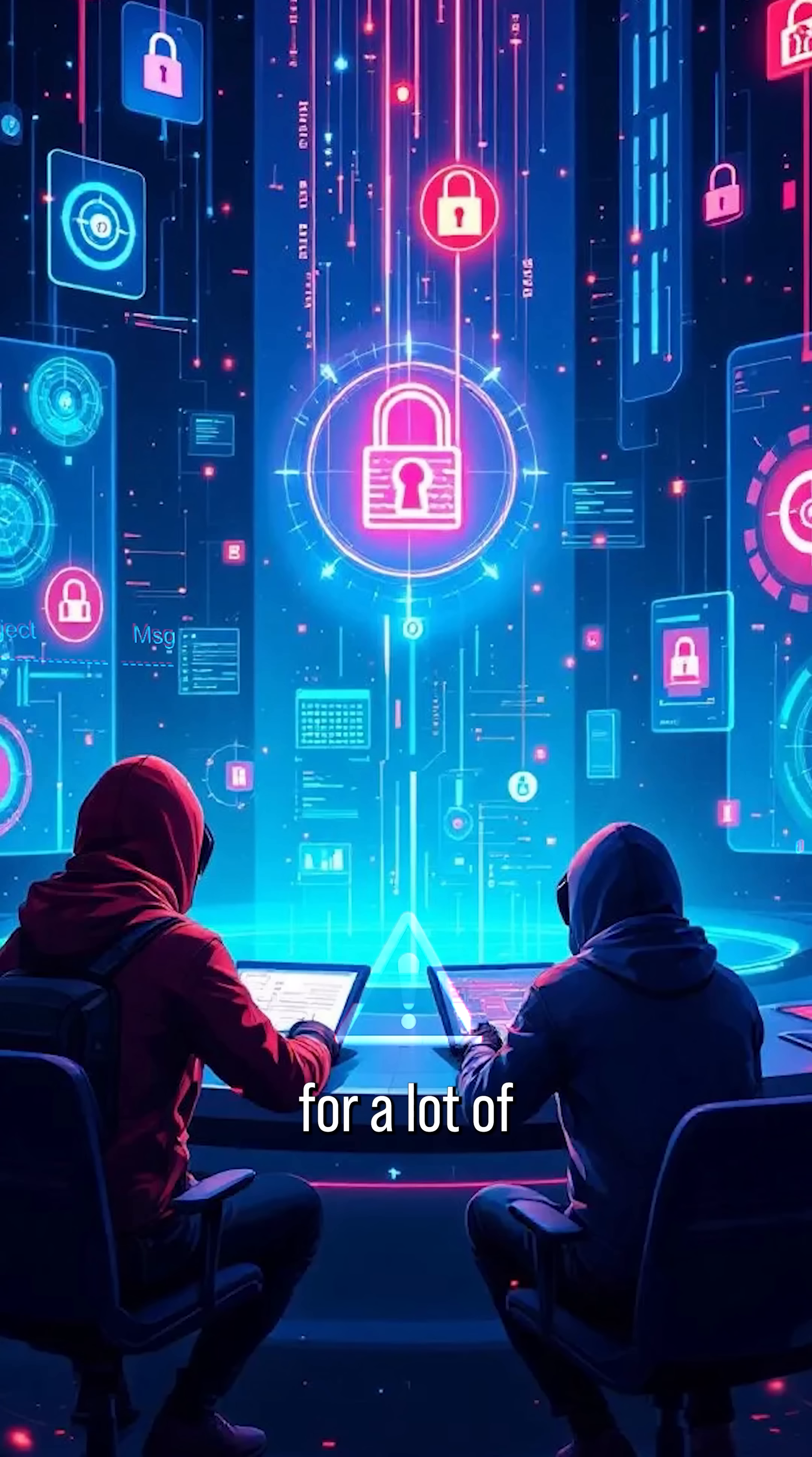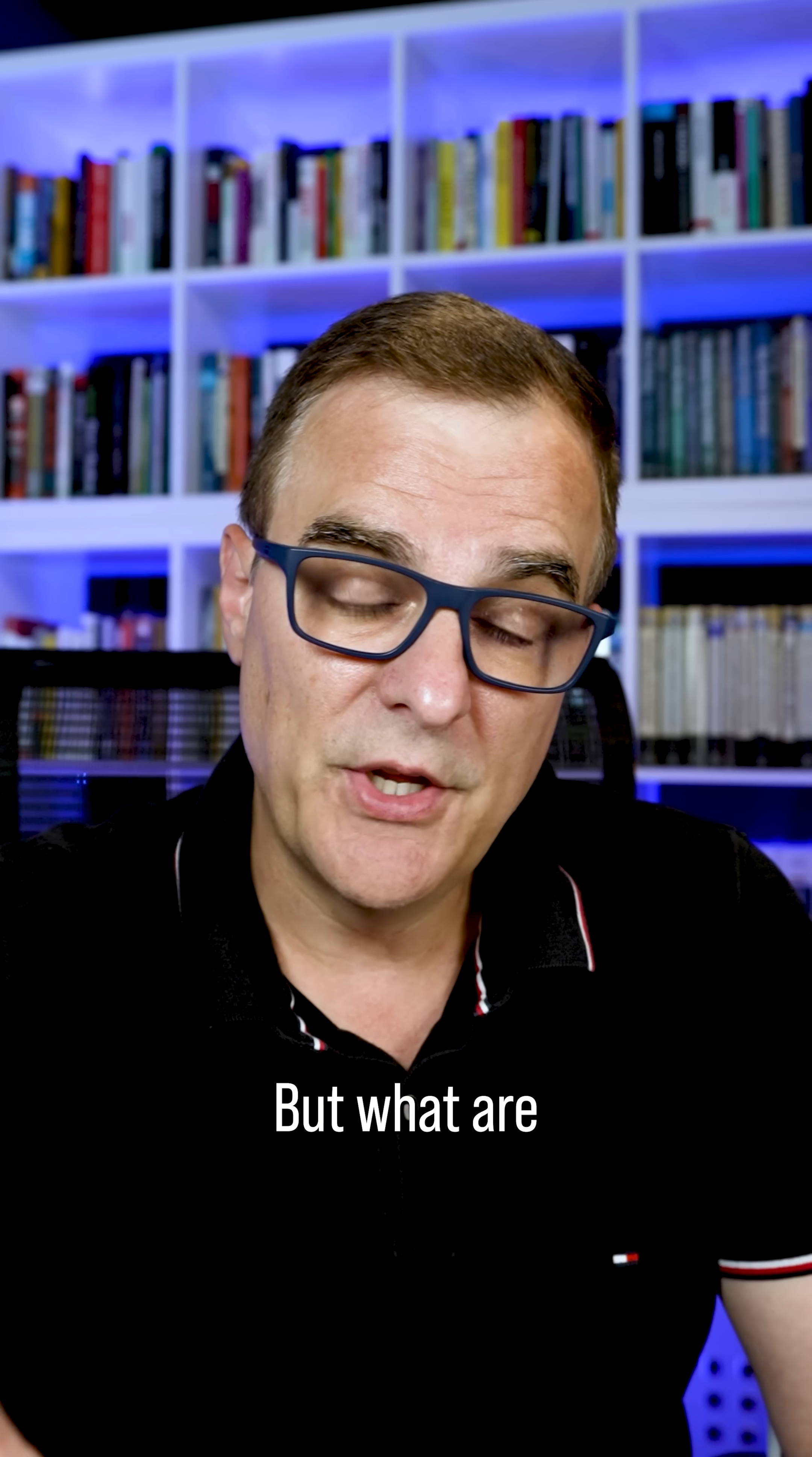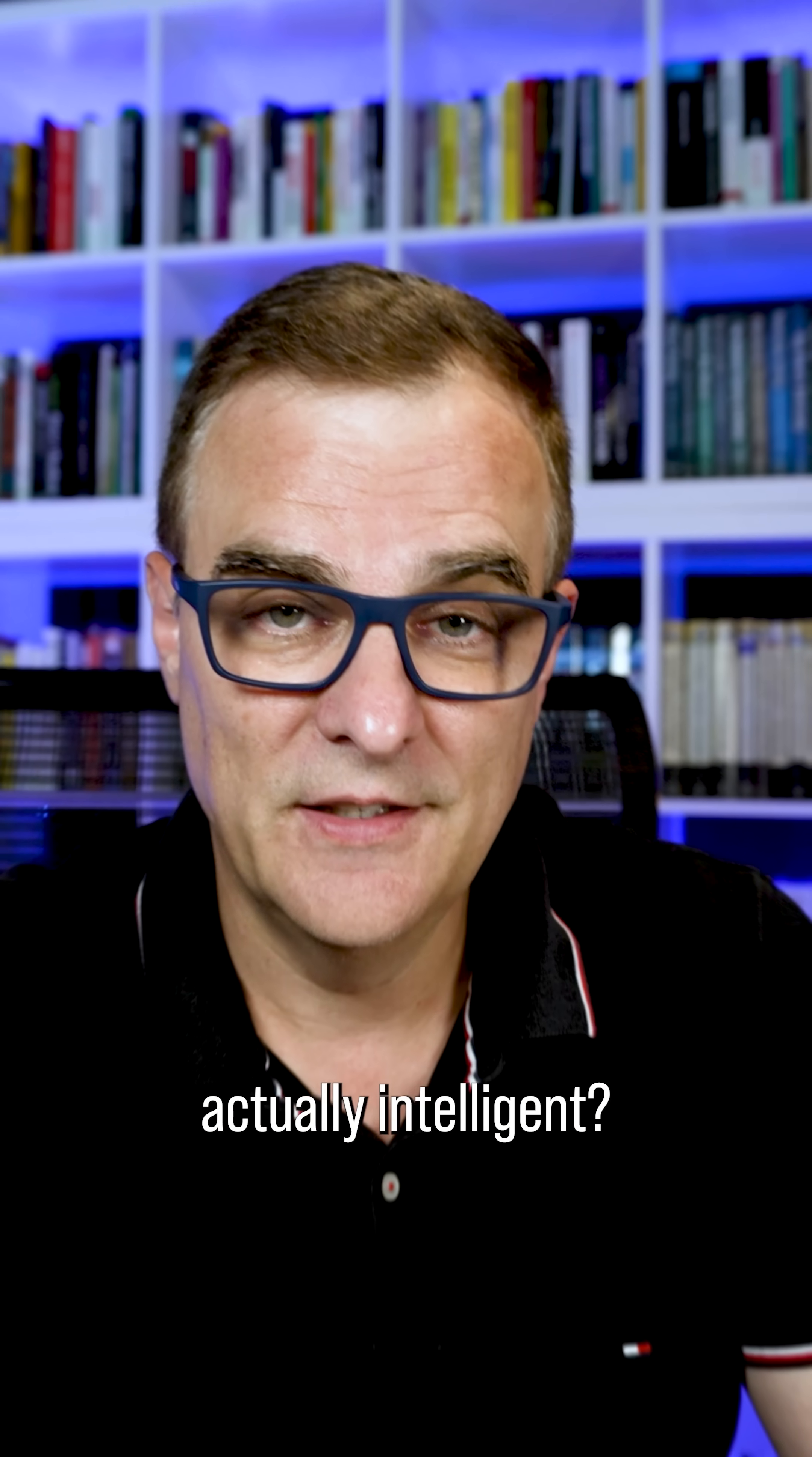Fantastic opportunities for a lot of bug bounty hunters and red teamers. But what are your thoughts? Do you think it's a good idea that companies are implementing artificial intelligence like this, and is AI actually intelligent?